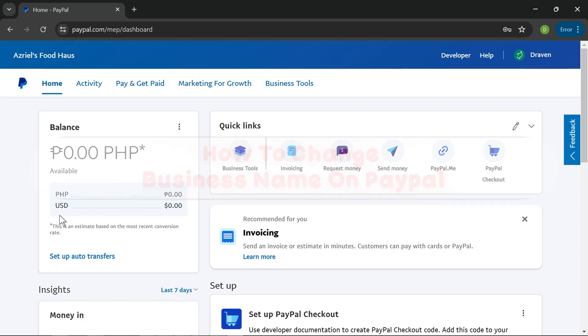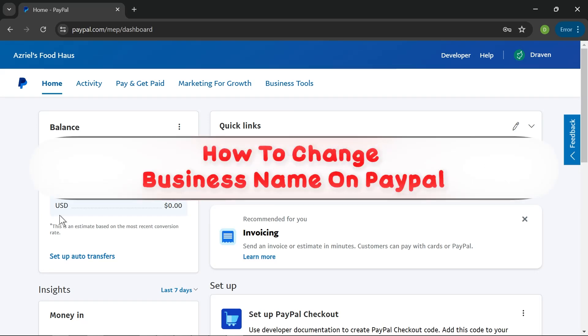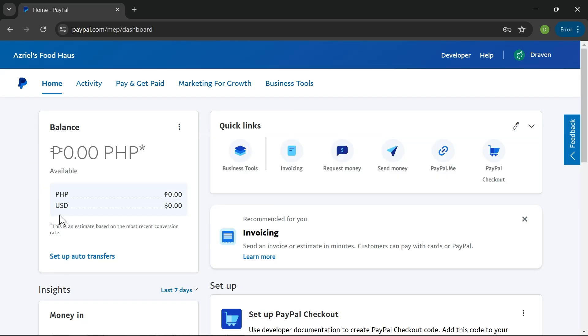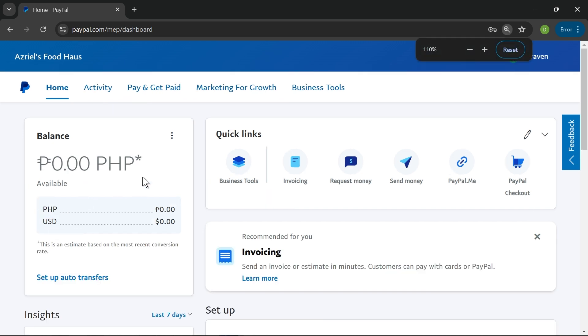Hey, what is up everyone? Here's how to change business name on PayPal. To get this done, I want you to head over to paypal.com and then take a look at the business name. This is the current business name that we have.